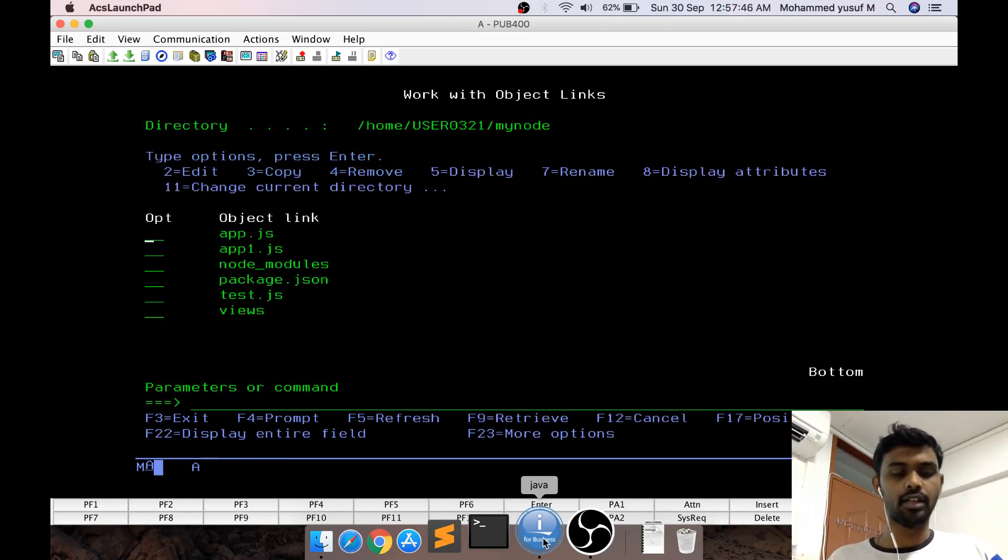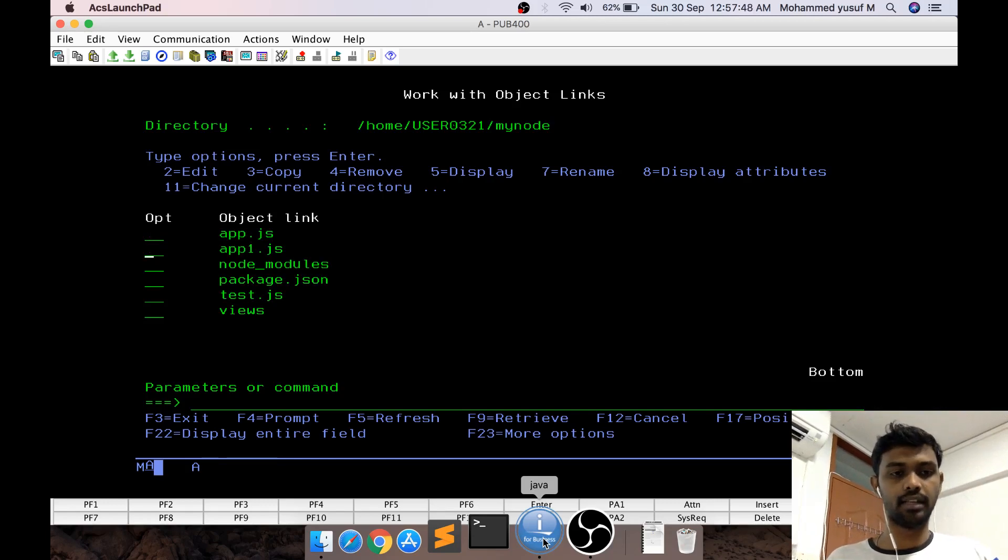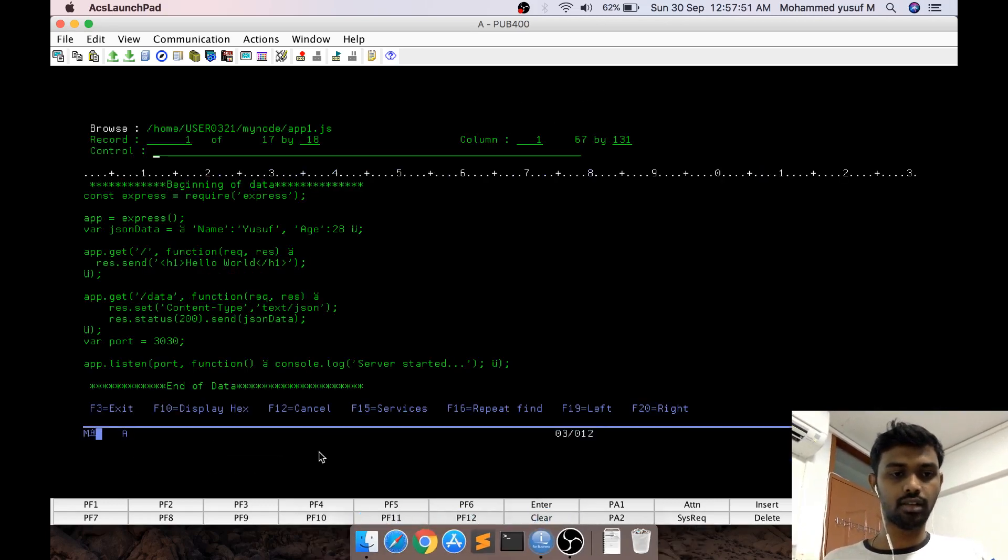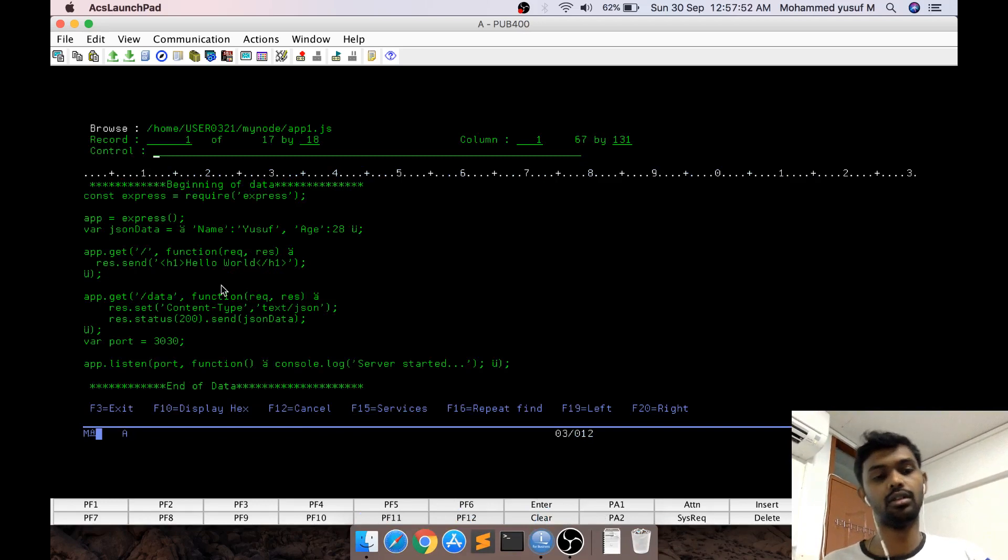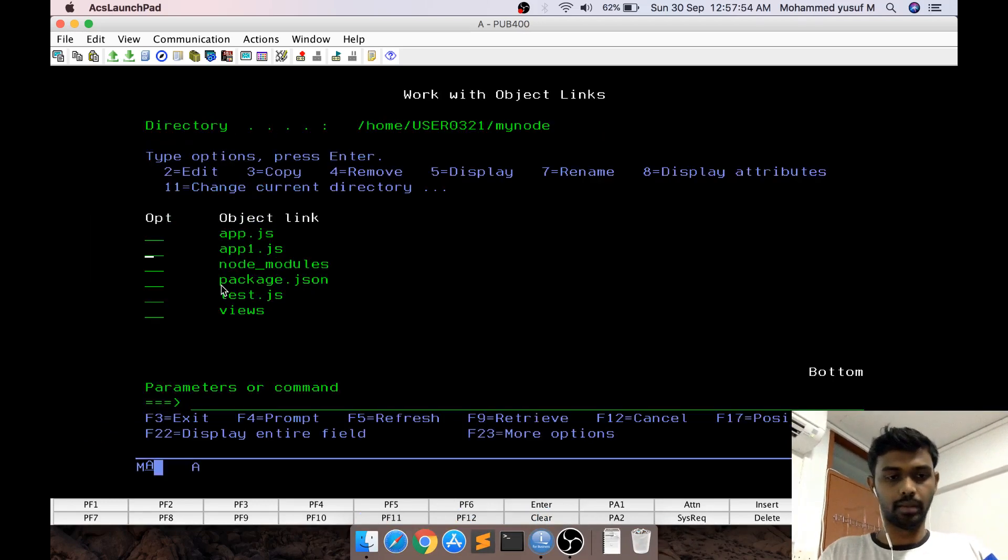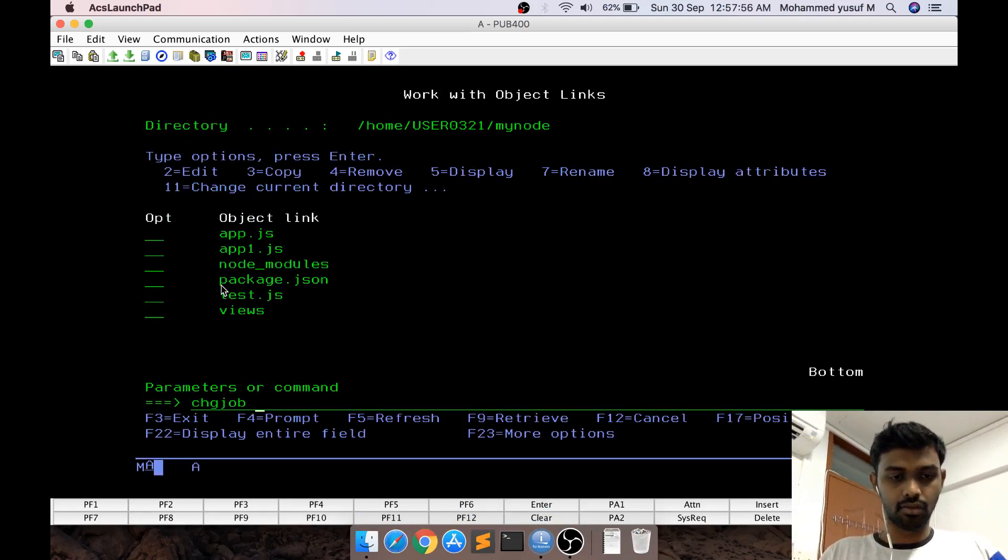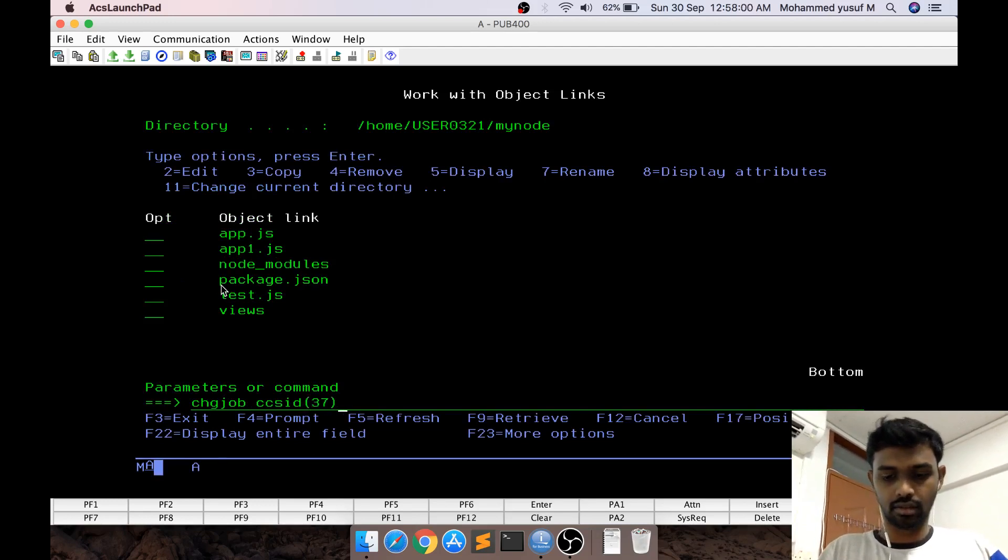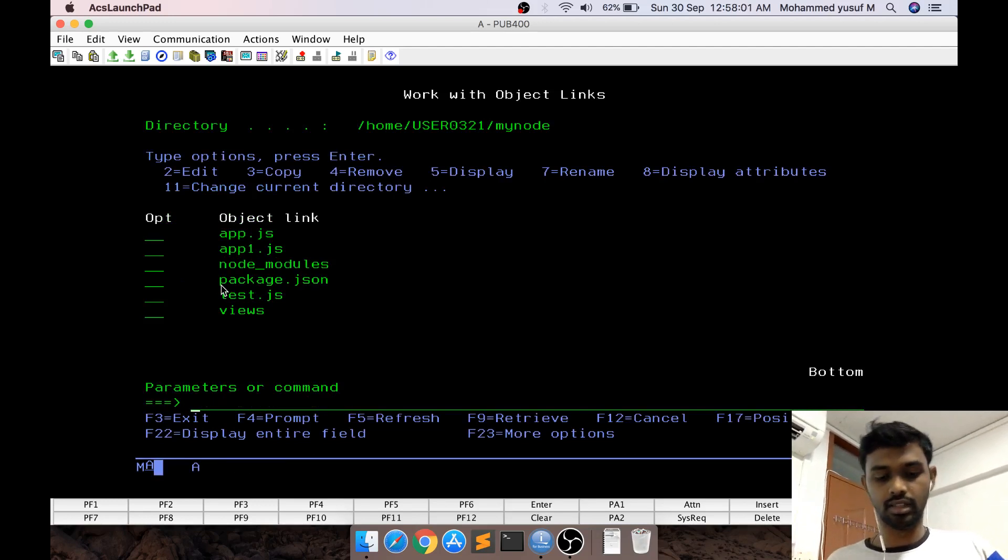First, I'll explain app1.js. Let me change the CCSID to 37 - it's good to change the CCSID to 37.